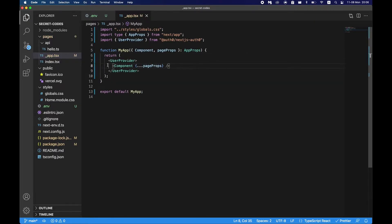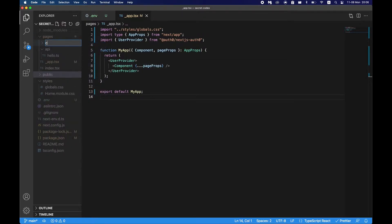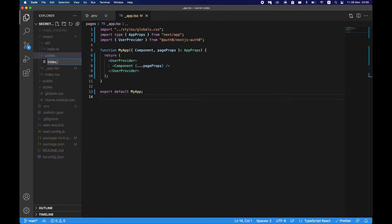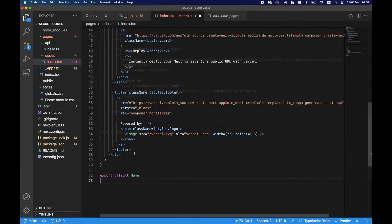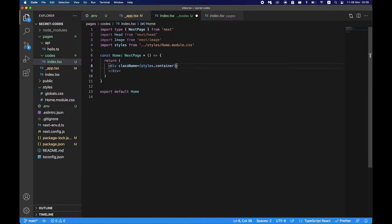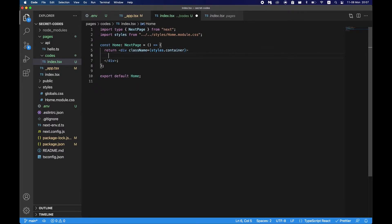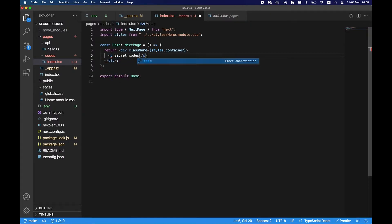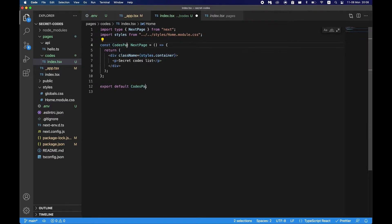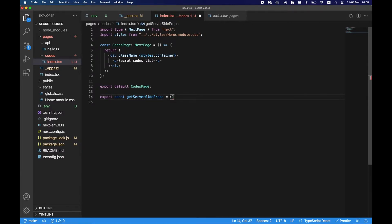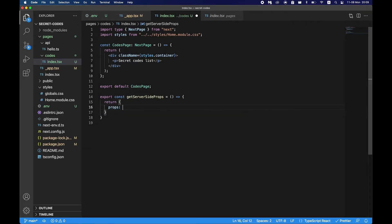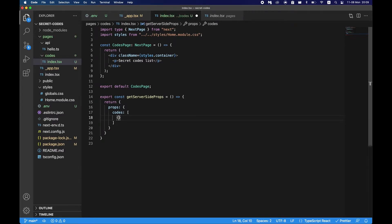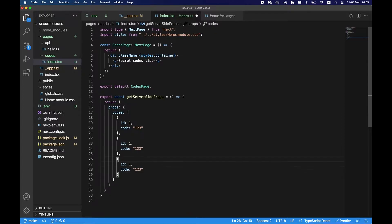Let's create a couple of pages. Let's create a page called codes index.tsx. Let's just copy what we have in home. We don't need that much, let's leave the container here. Let's just say this is secret codes list, rename that to codes page. And then let's say we have some props coming from the server. So let's say getServerSideProps, return props codes which will be just ID 1, code 2, 3, a couple more.